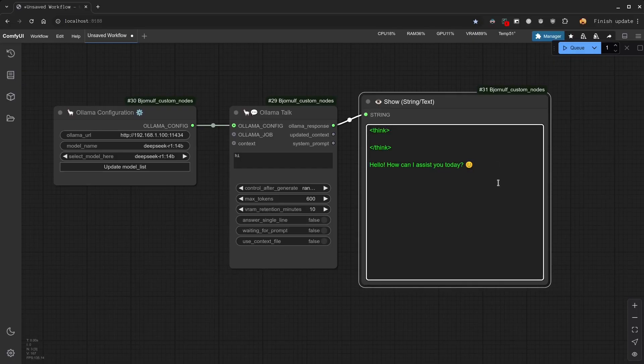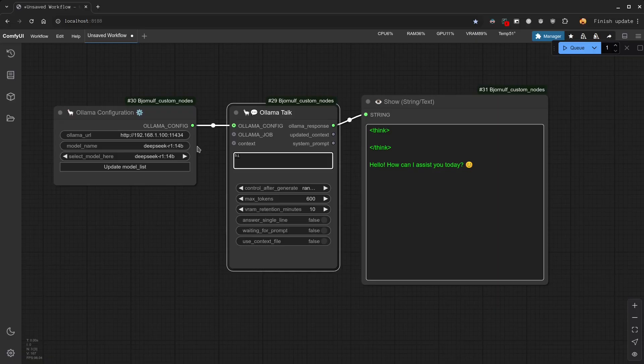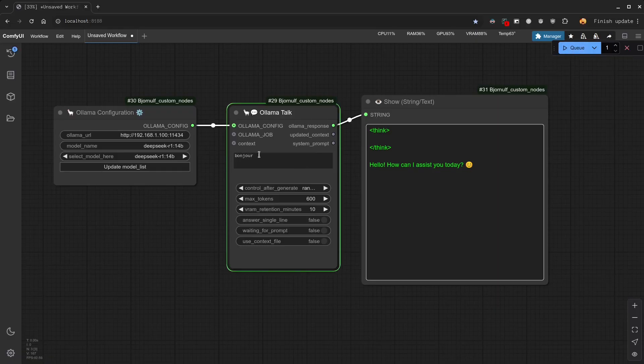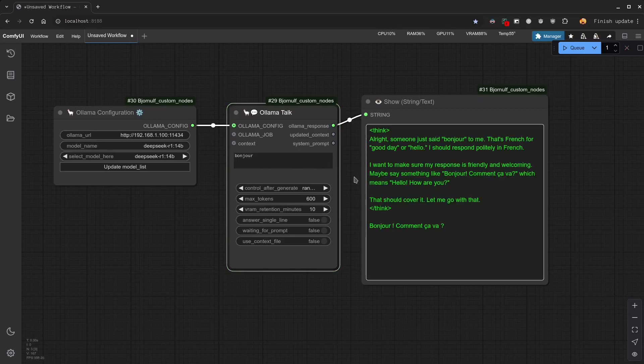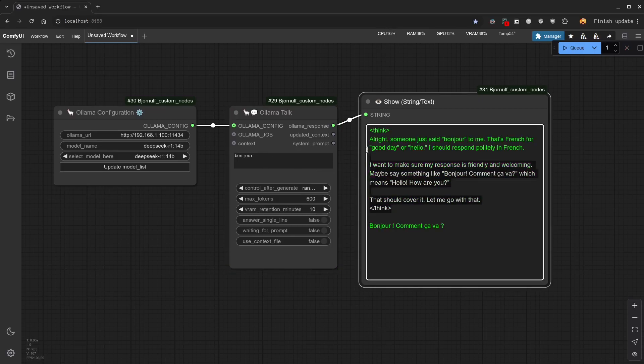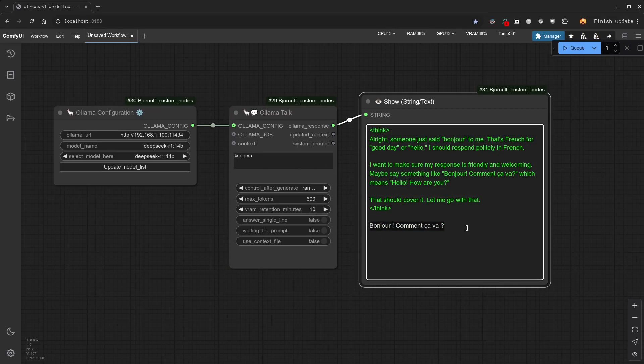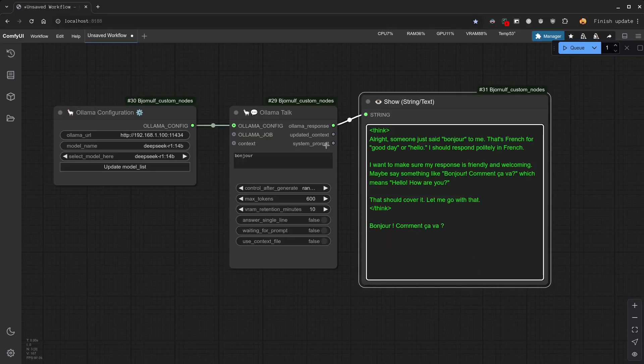Let's say hello in French to see the thinking process. Here you can see that it is thinking something. And he noticed that I said hello in French, so he decided to answer in French.